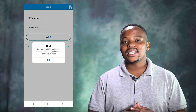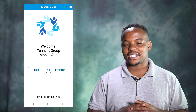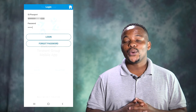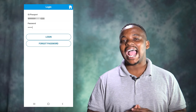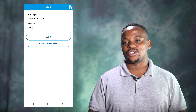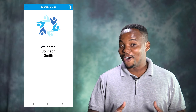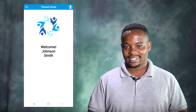Once successfully registered, open your Tenant app and click the Login button. You will need to insert your ID number and the password that you chose. A welcome screen will open.